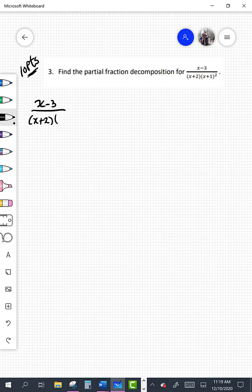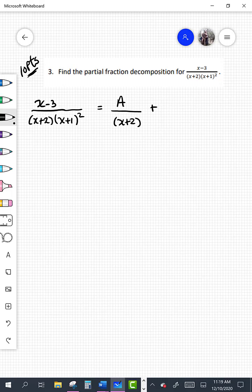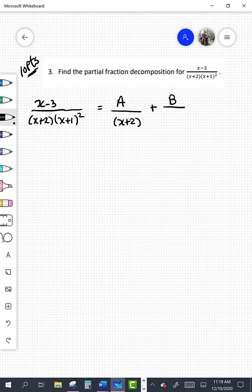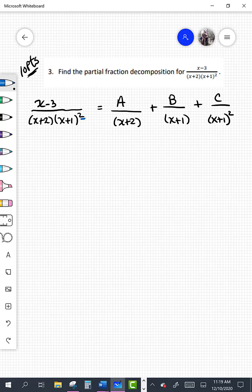We have x plus 2 as a linear factor appearing once, so we write A over (x plus 2). The factor x plus 1 is linear but appears more than once, so we write B over (x plus 1) plus C over (x plus 1) squared. We would continue in this manner if the exponent were higher — for example, if it were to the fifth power, we'd have five different fractions, increasing the power each time.